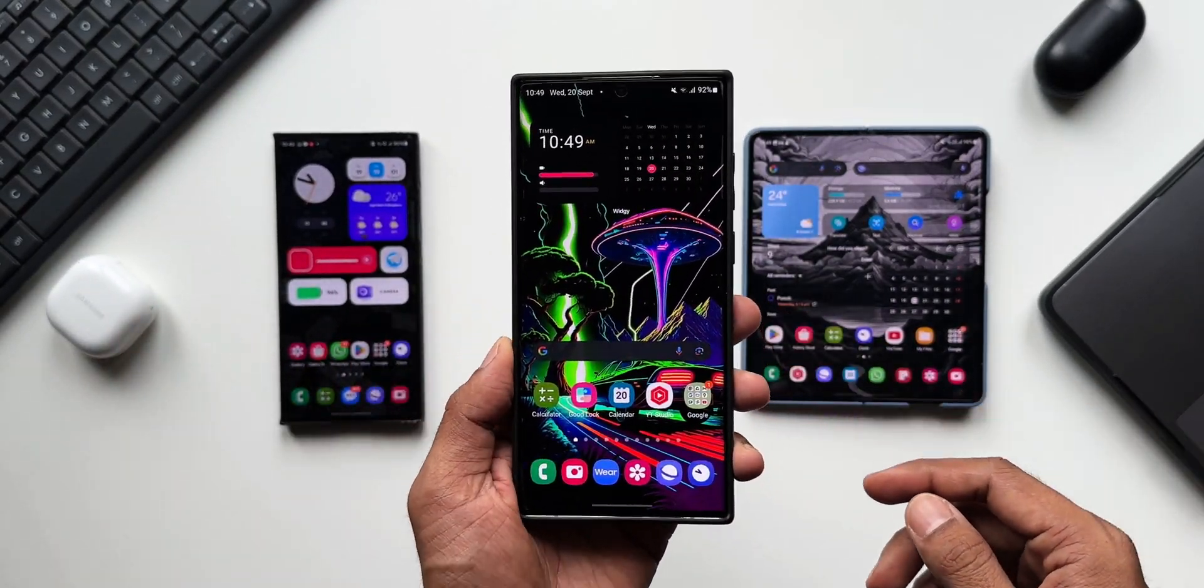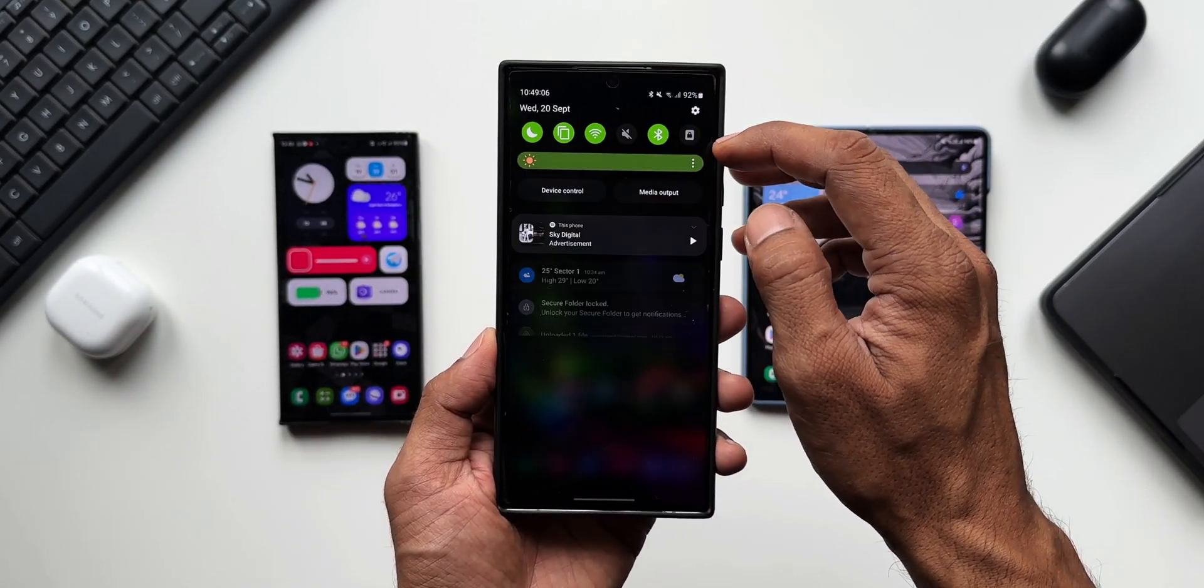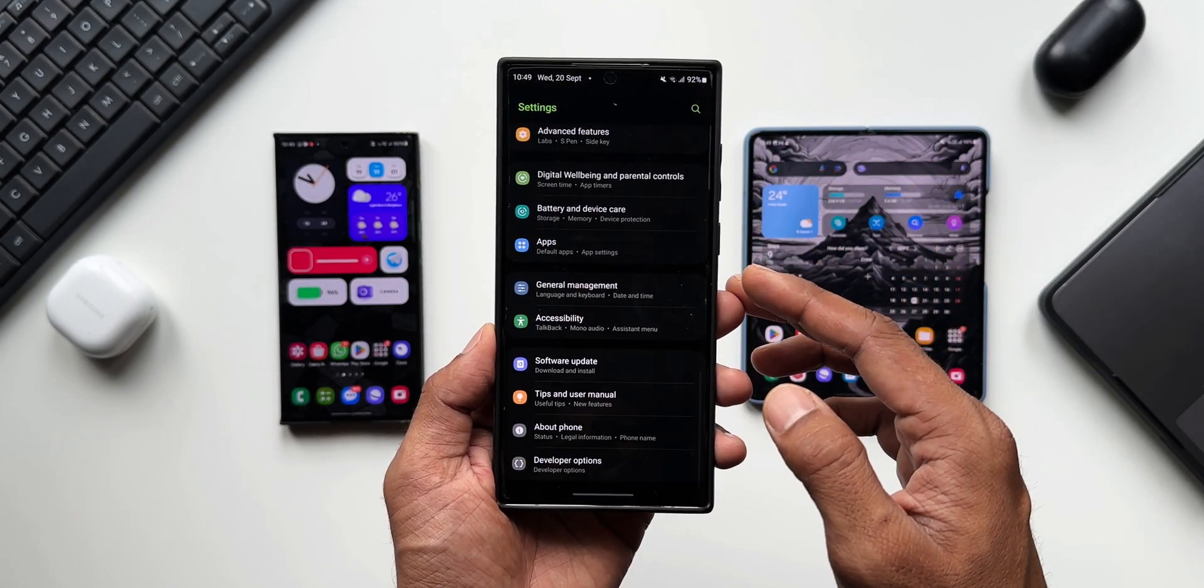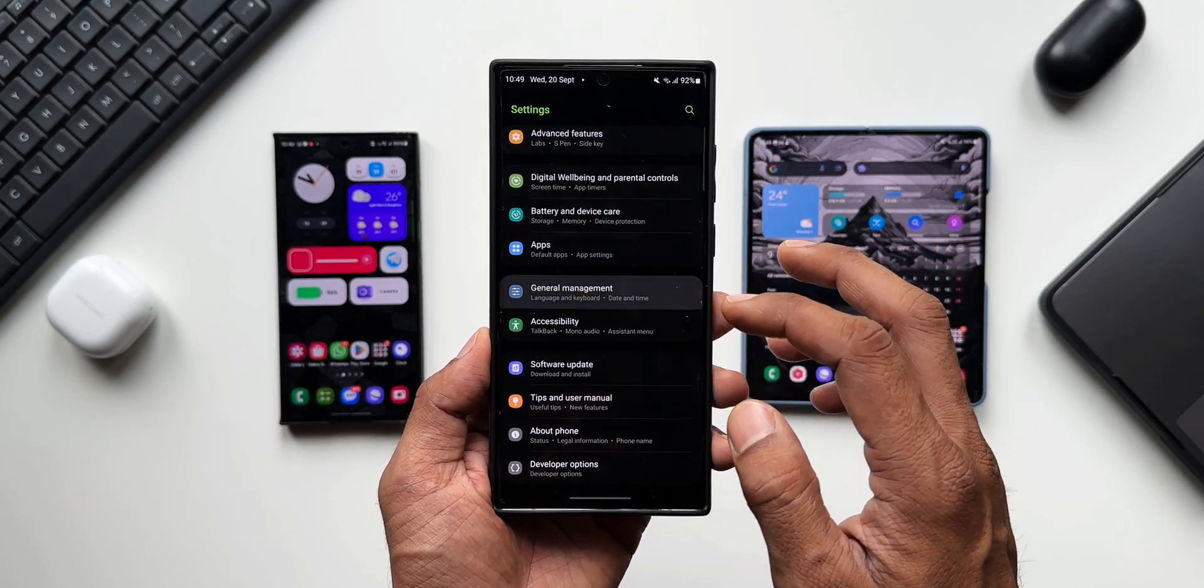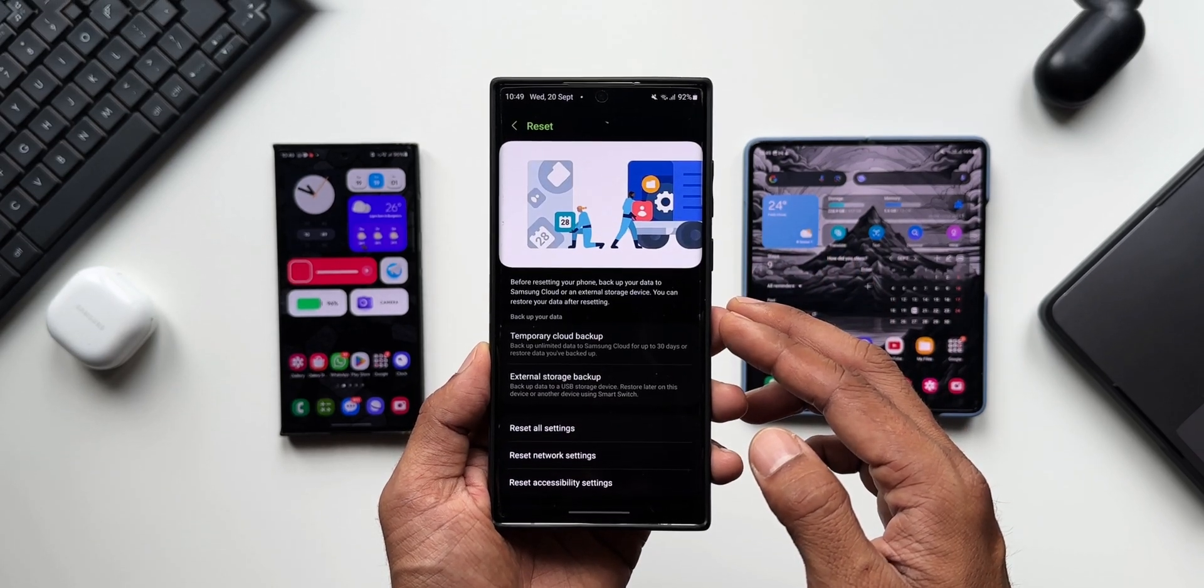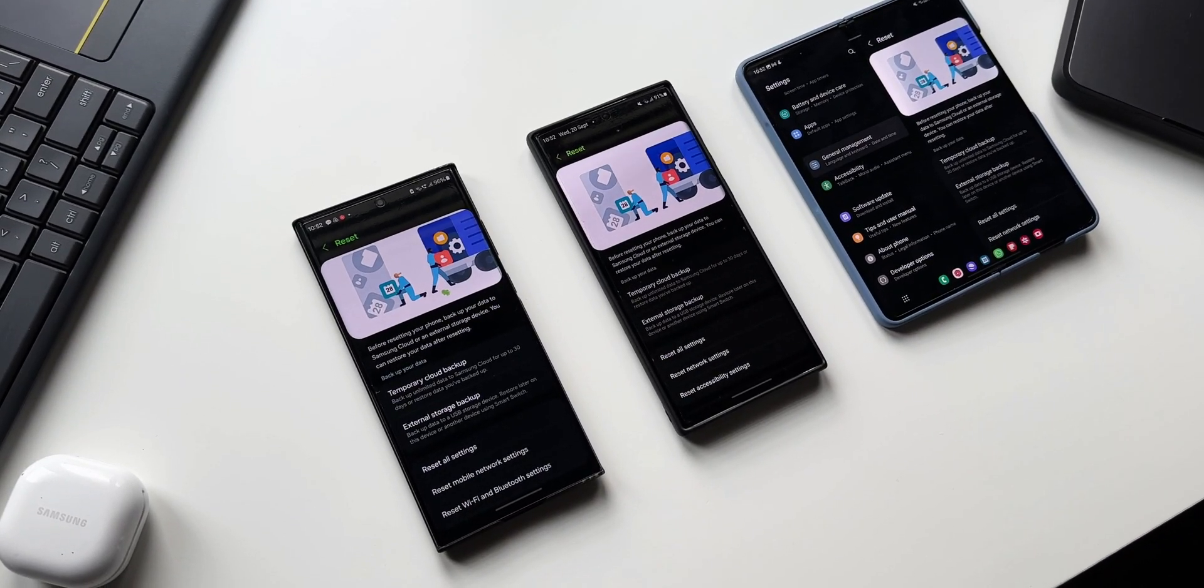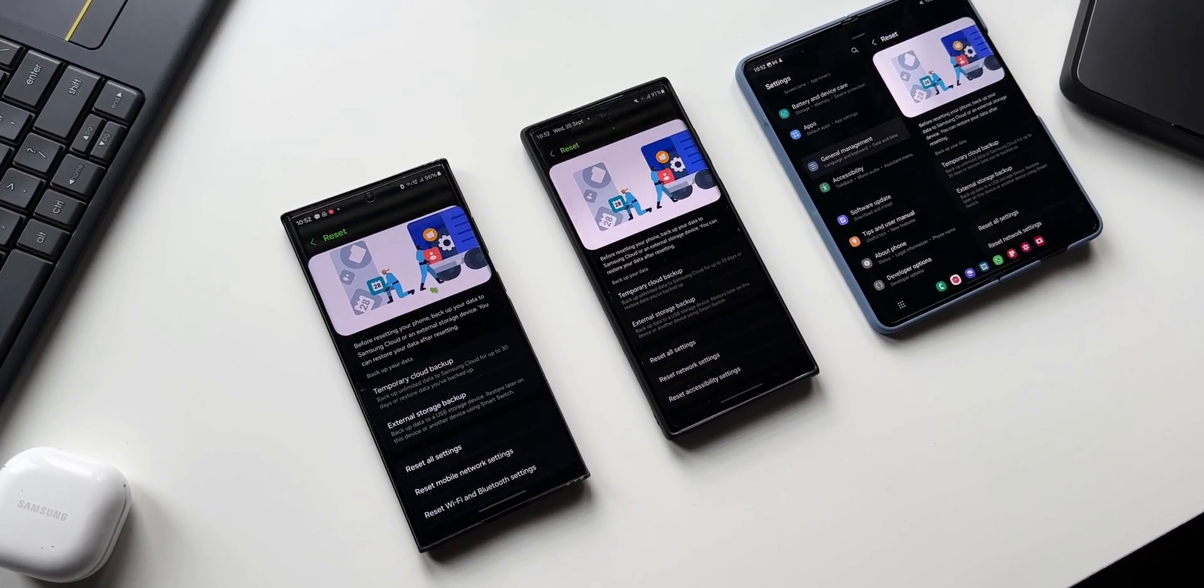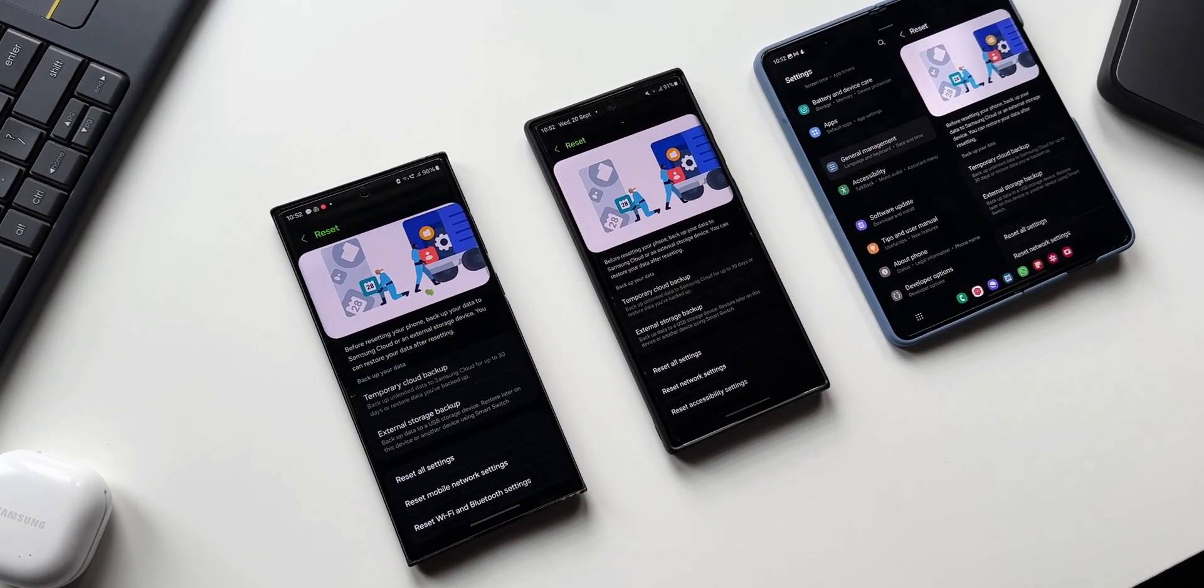Now I'm able to see this feature on the S23 Ultra, the Galaxy S22 Ultra, and also the Galaxy Z Fold 5. I did not get any specific update for the Galaxy S22 Ultra. It still has the August security patch. I'm yet to get the September security patch, but before that I got this feature already.